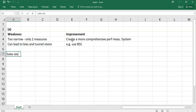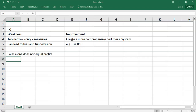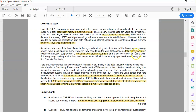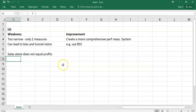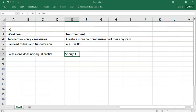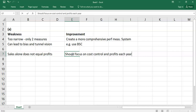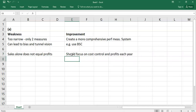Sales alone does not equal profits. So the second big weakness is you're just using total sales — that doesn't look at your cost base or profitability. There should be a focus on cost control and profits each year also. There's no point just looking at sales because your sales could be going up but your costs could be going up quicker. So it's about profitability as well. Sales are a key metric, but they're only one metric.